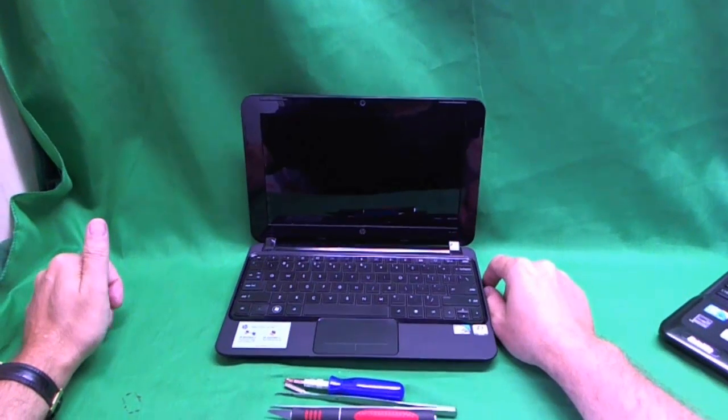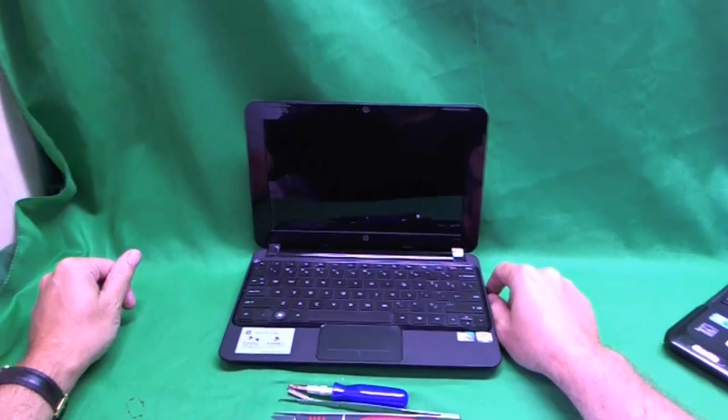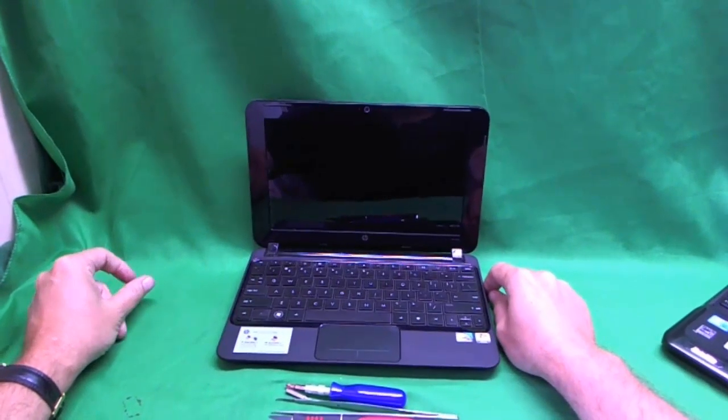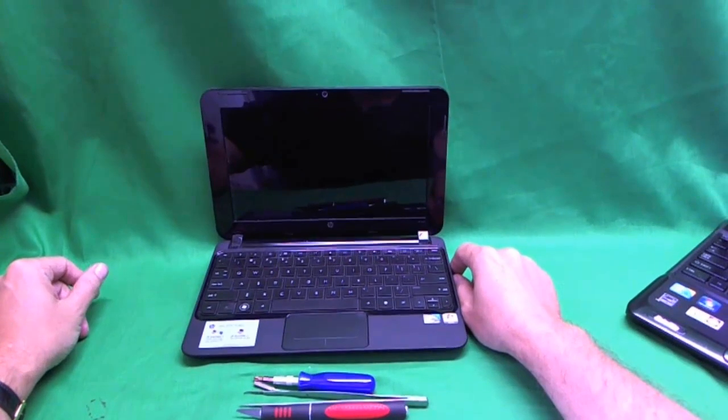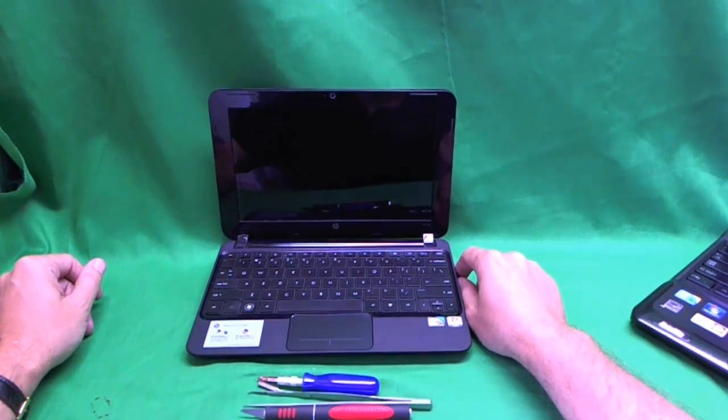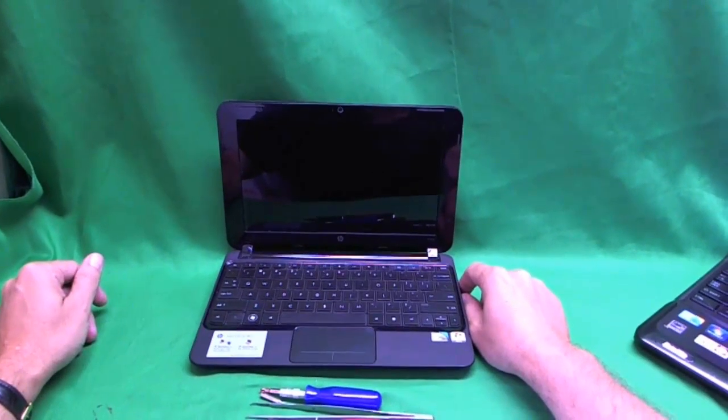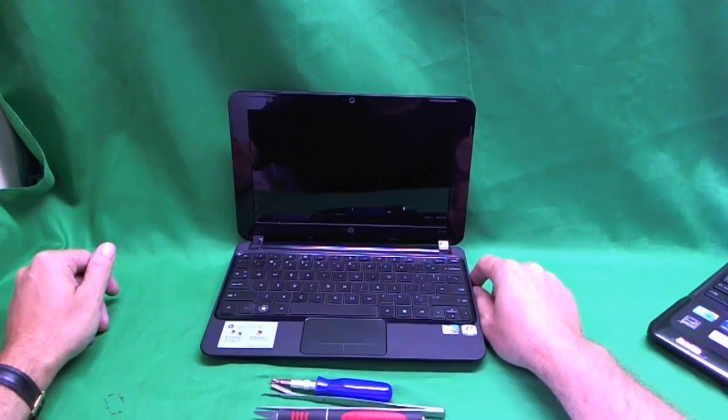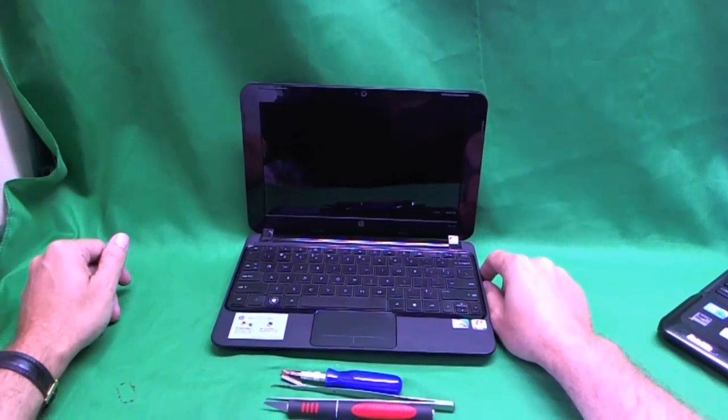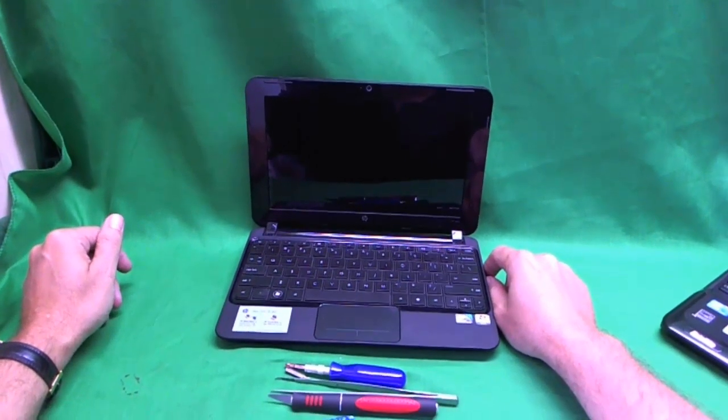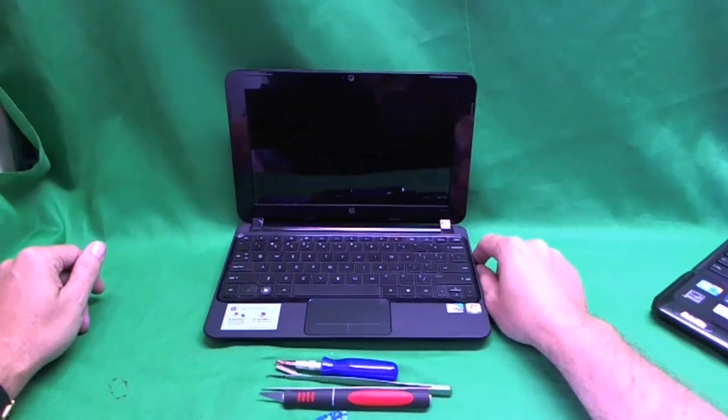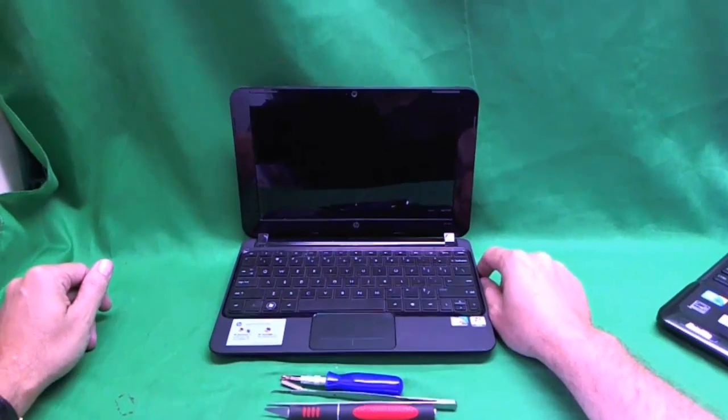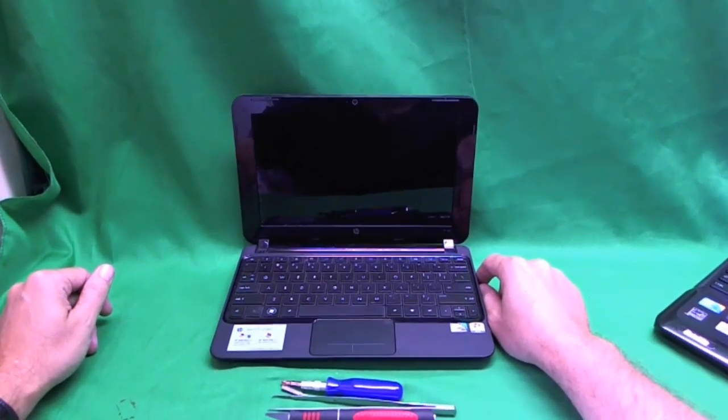This is Eugene Panrukvich. I'm the laptop screen doc and the name of the website is www.ScreenSurgeons.com. Today we have an HP Mini 210-1018CL netbook computer with a broken screen that we're going to show you how to change.